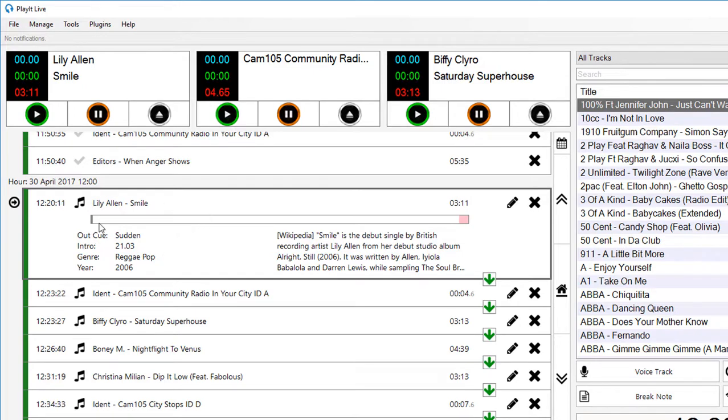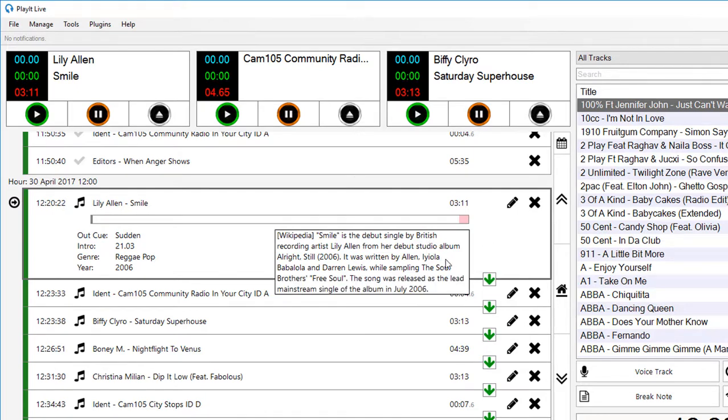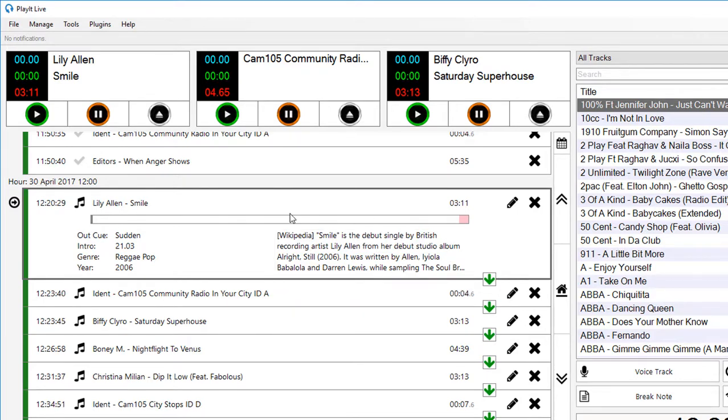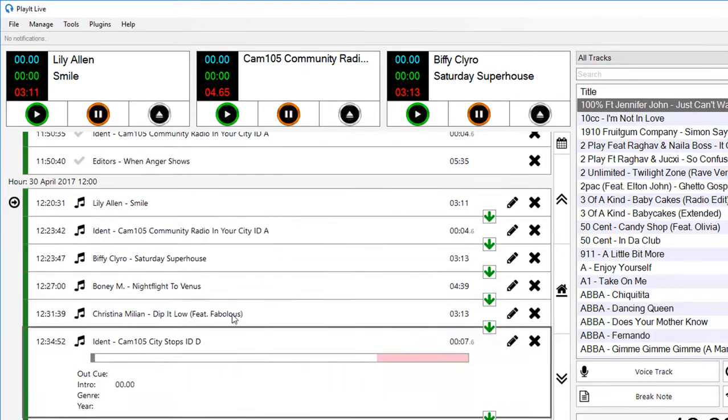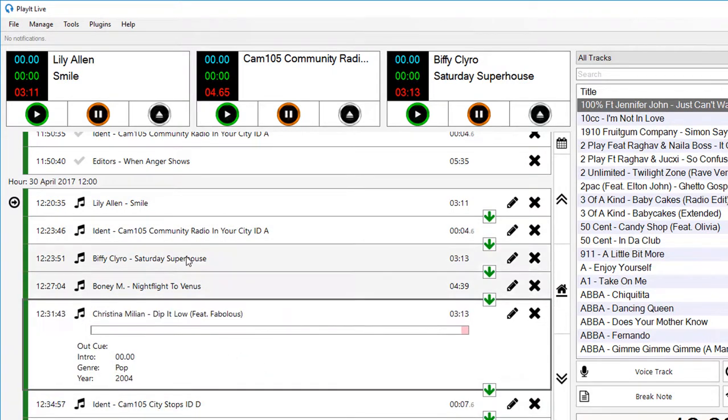It's got Lily Allen Smile, a sudden cue, intro of that length, a genre of reggae pop and the year. As you can see, my description is slightly too big for the box. But you can just hover over that box and it will give you more information. If you click on any other item, it's not just the one that's going to play next. You can expand any of these items, and if you fill in the information, these will get populated.